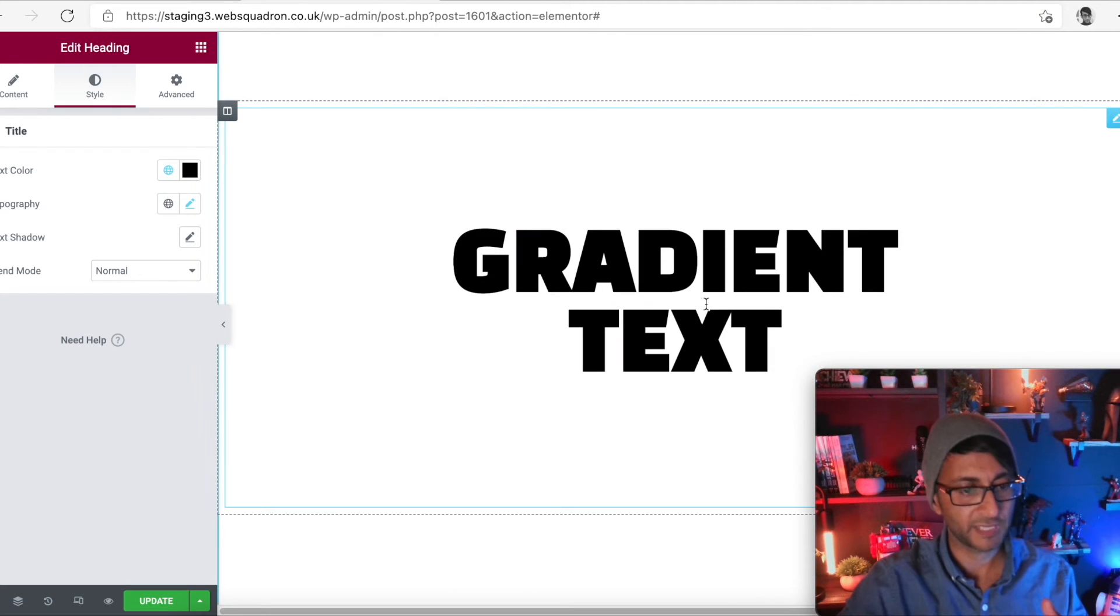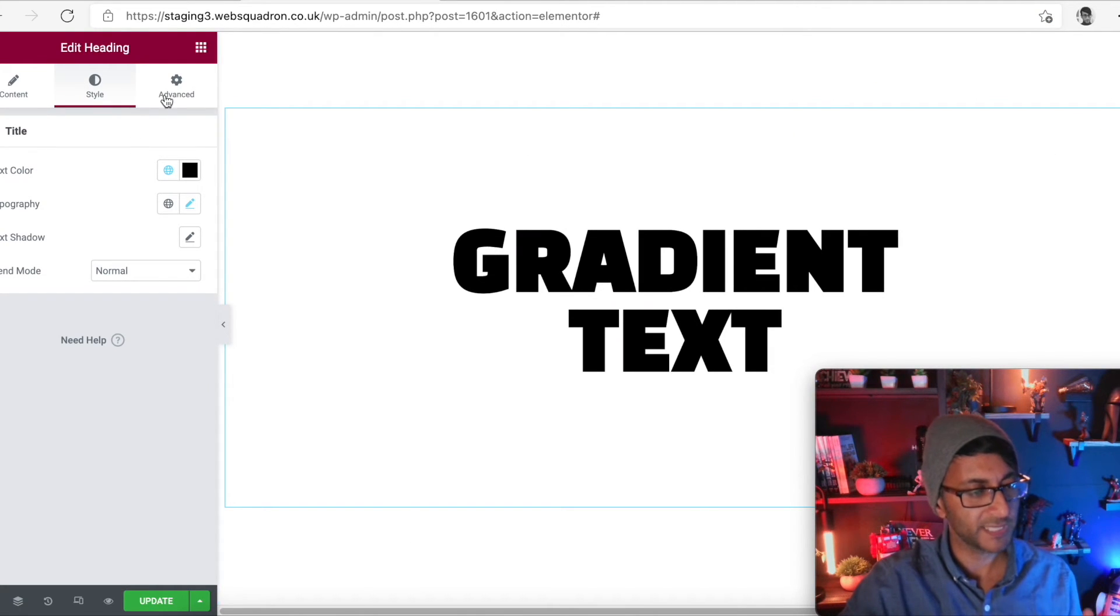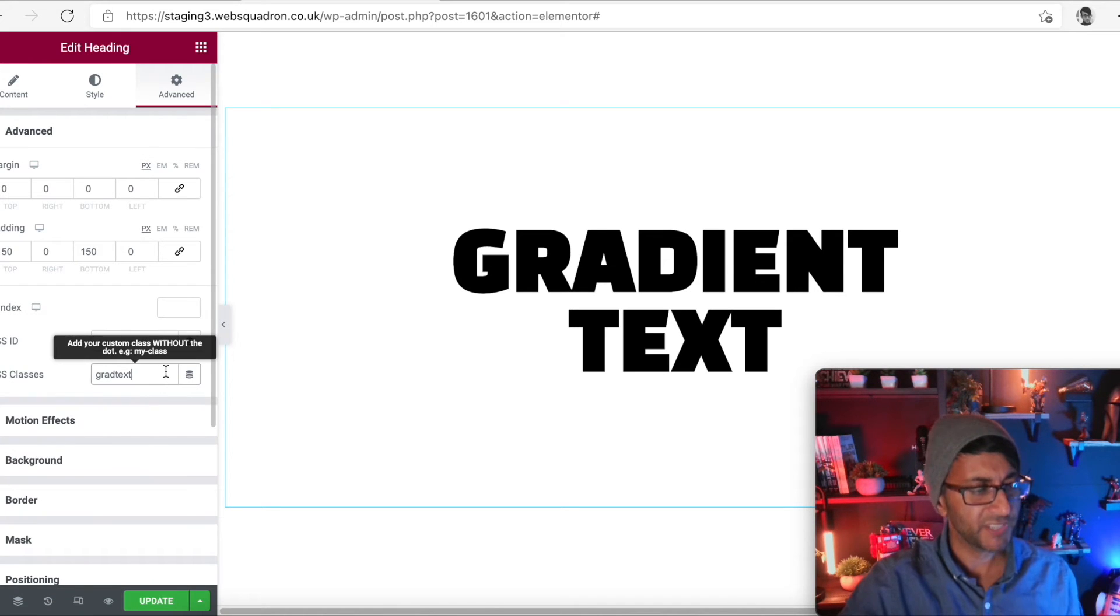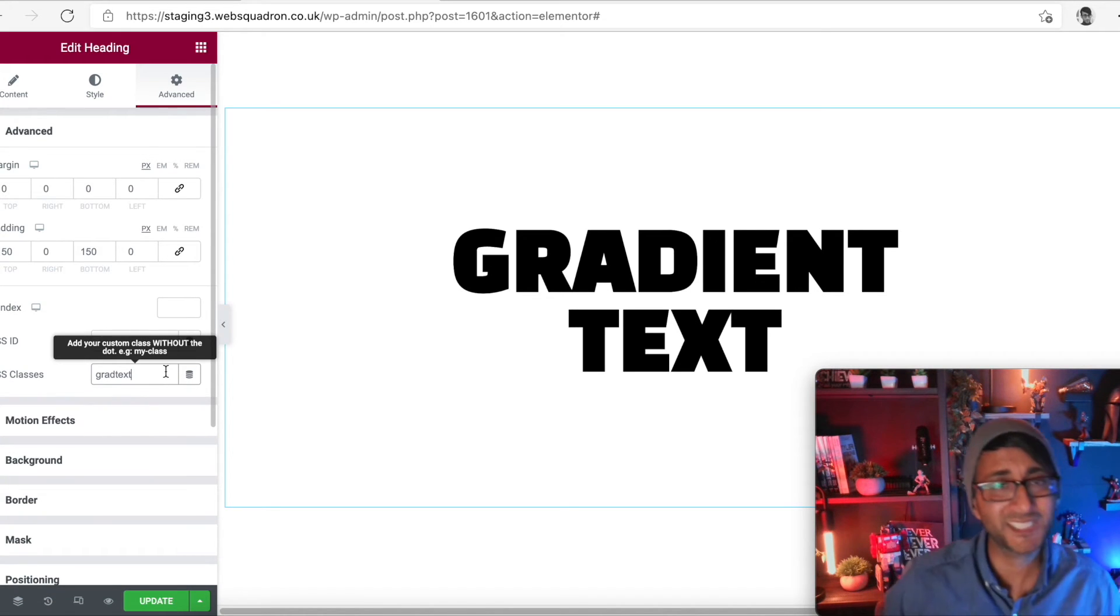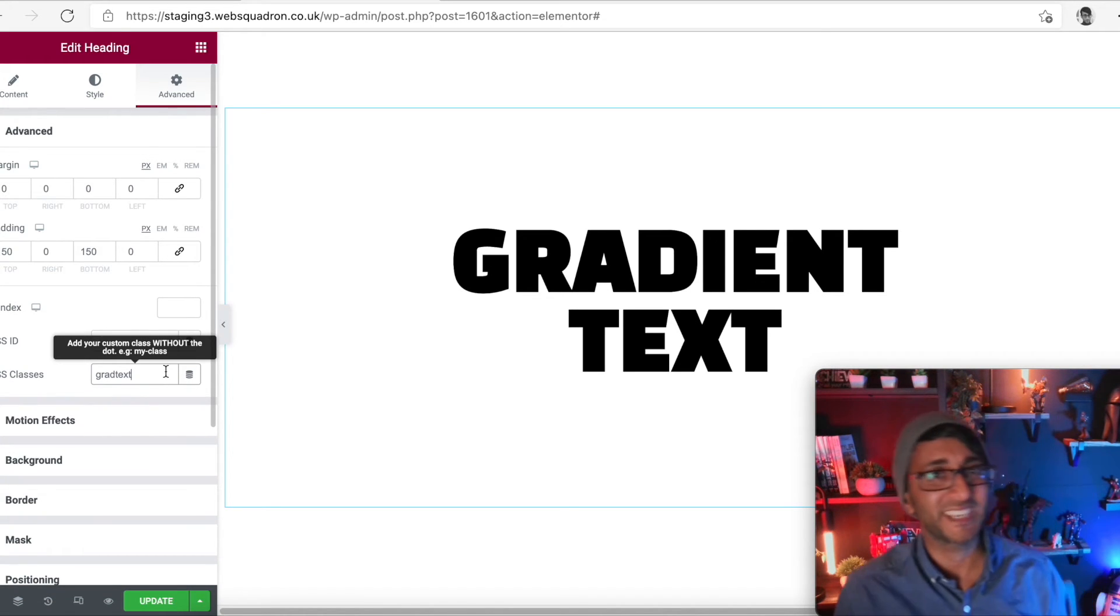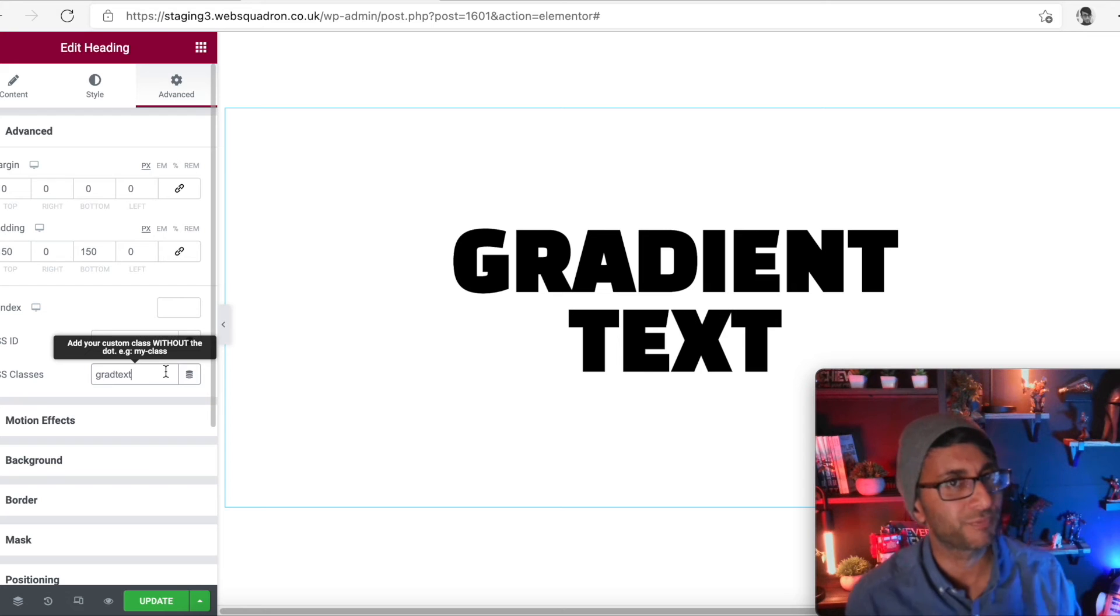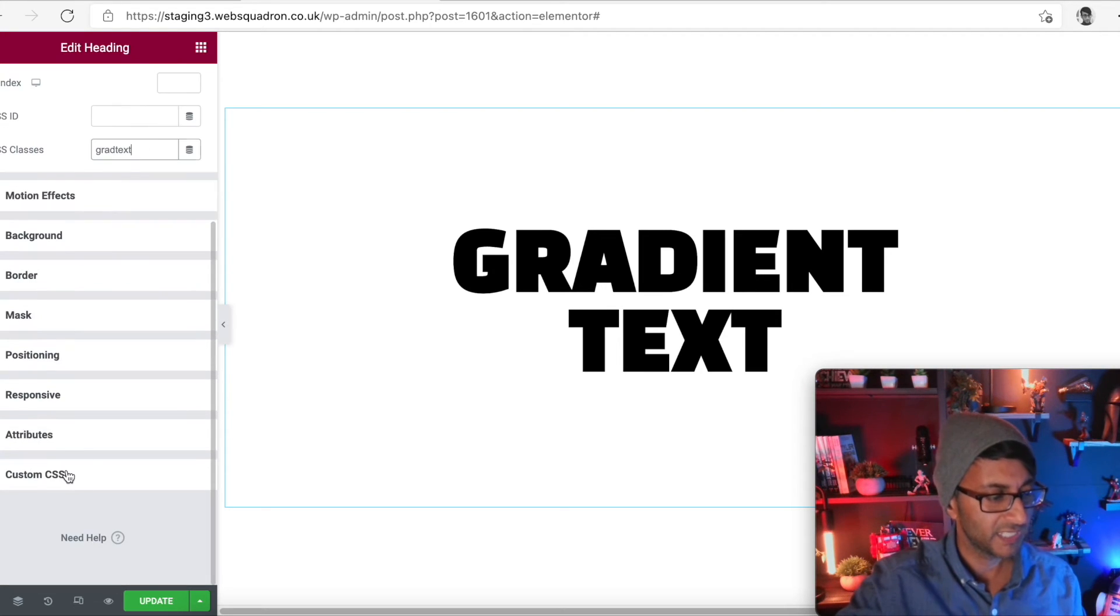I'm going to go over to my lettering over here. I'm going to click on it. I'm going to go to advanced and I've given it a class name of grad text. You don't have to do this, but I think it's good practice to do that. I've called it grad text.